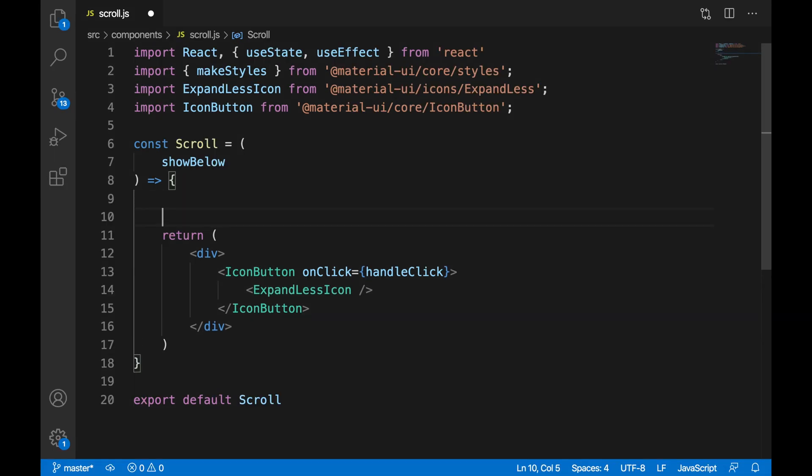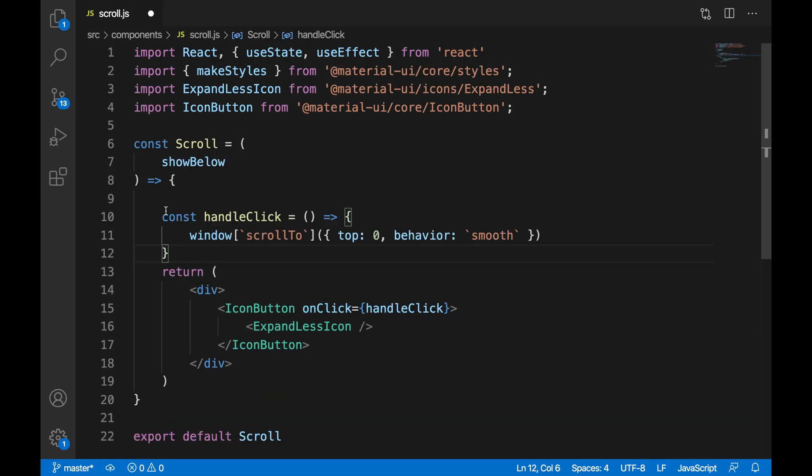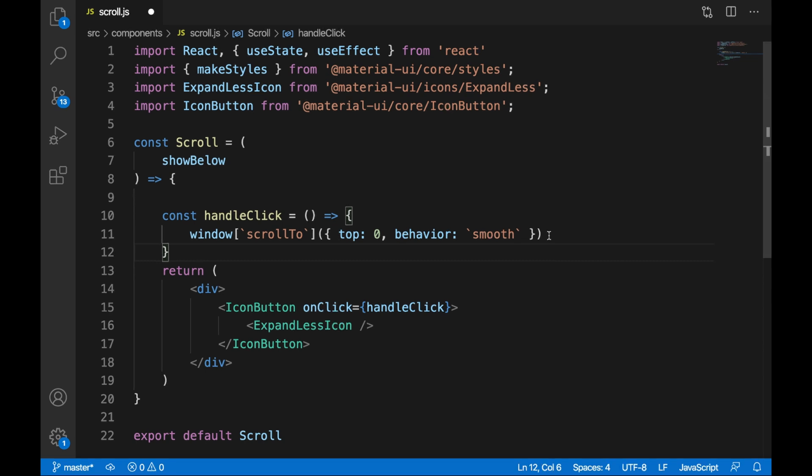In our handleClick function, we're going to call window.scrollTo and pass in the parameters. This will scroll to a particular set of coordinates. We're going to set that by saying top: 0, which means the very top of the page, and we're going to give it a behavior of smooth.